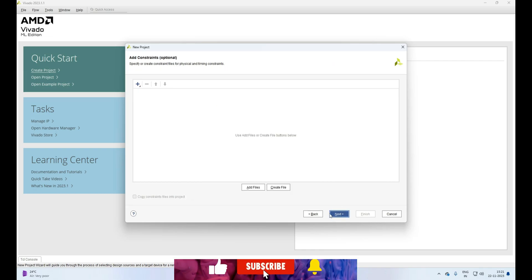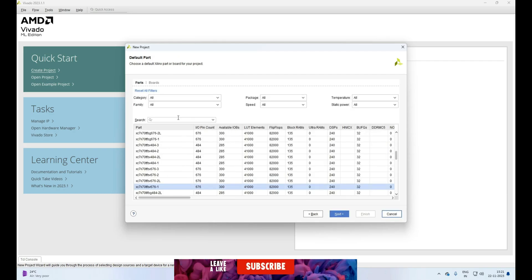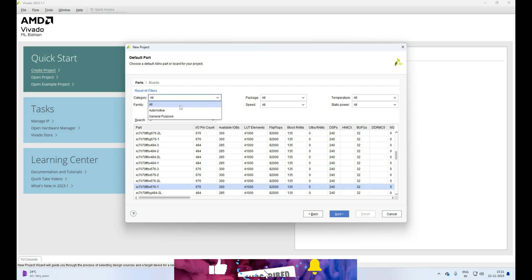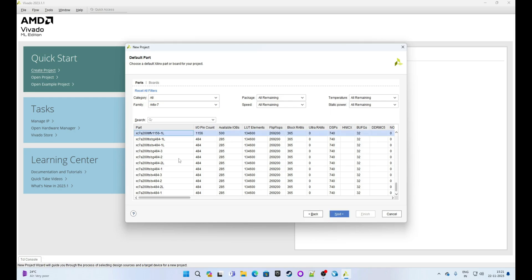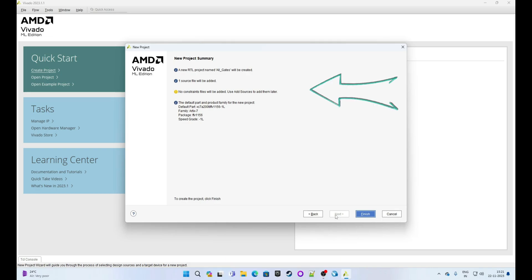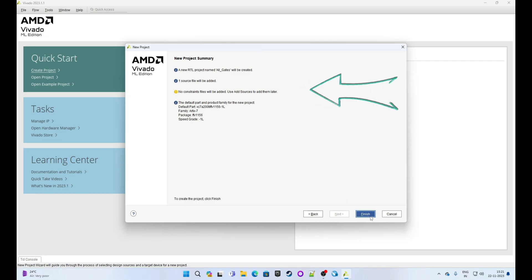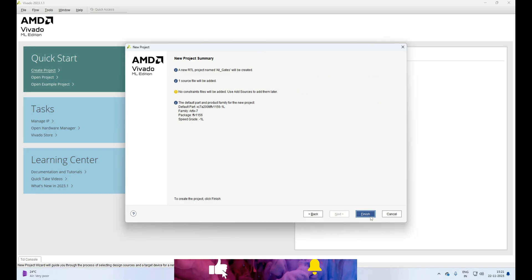This is the Add Constraint page. We are not working on the FPGA at the moment, so leave this blank and click on Next. This is the device selection page. Since we are only doing simulation in this video, it doesn't really matter what device you select, so select any device or part and click on Next. This is the project summary page displaying everything we configured. Click on Finish.